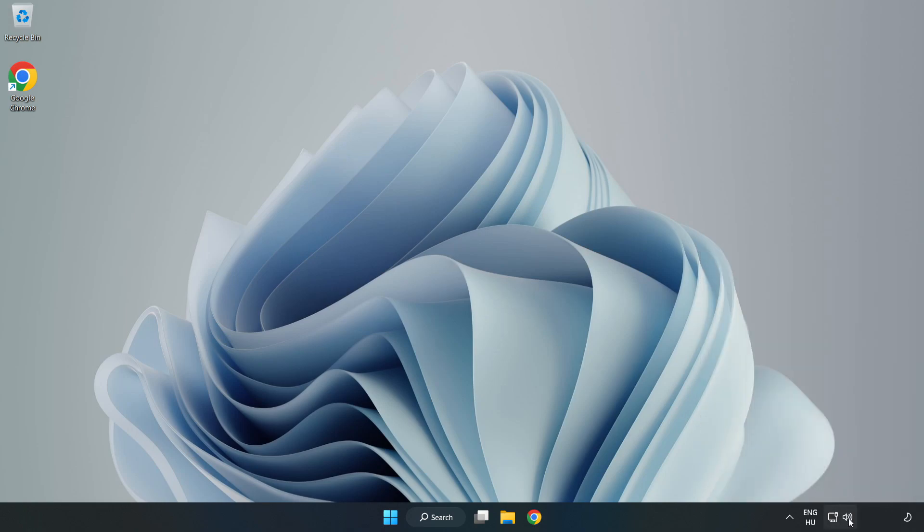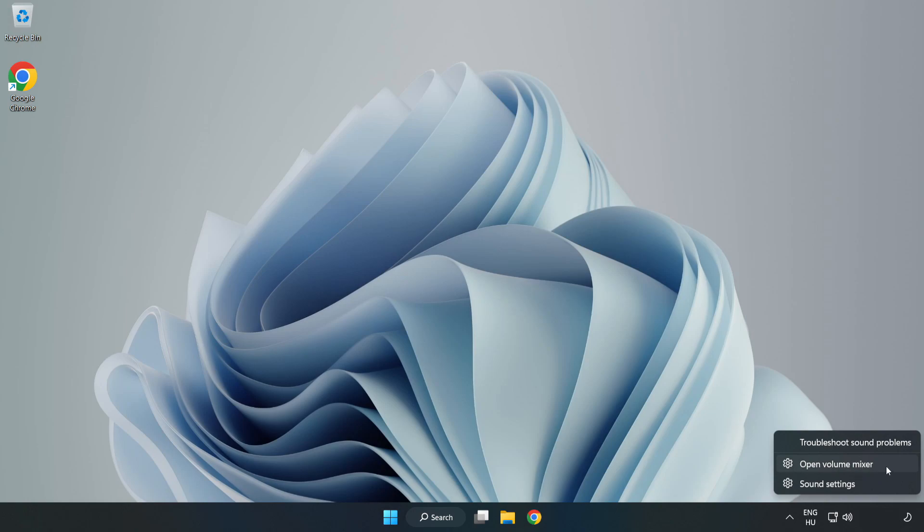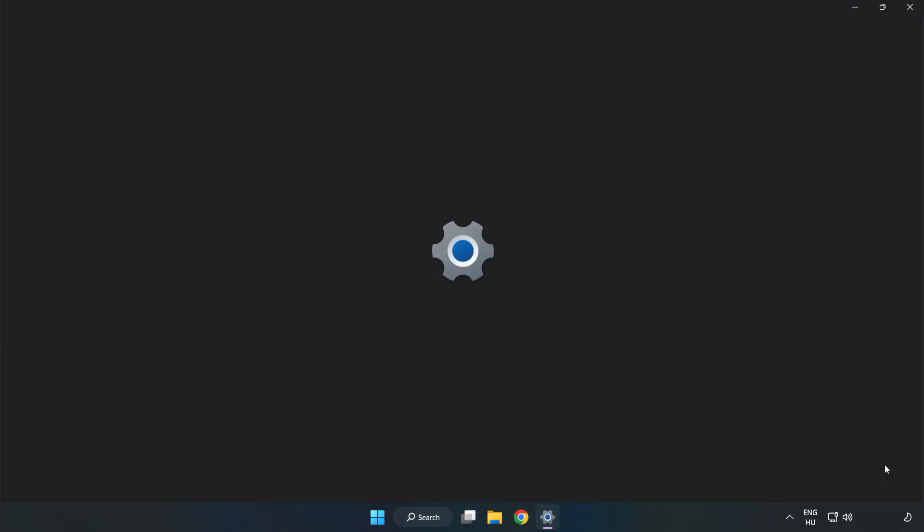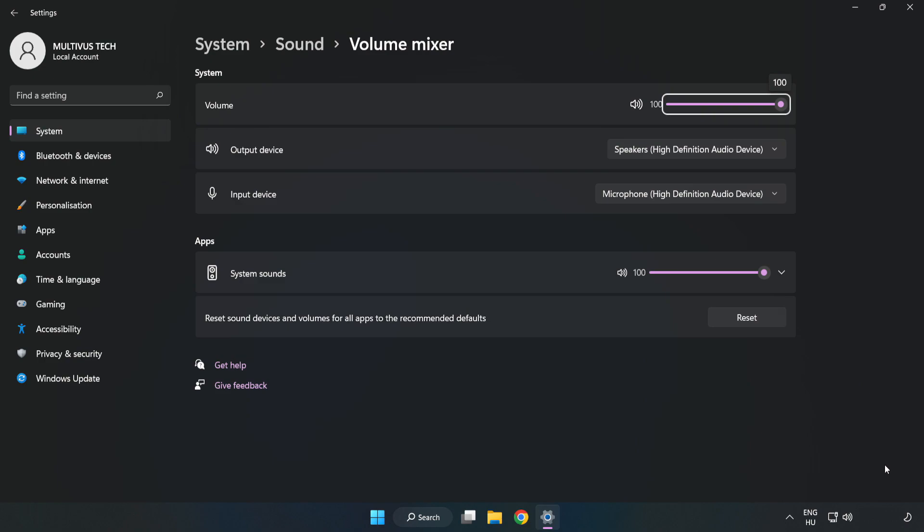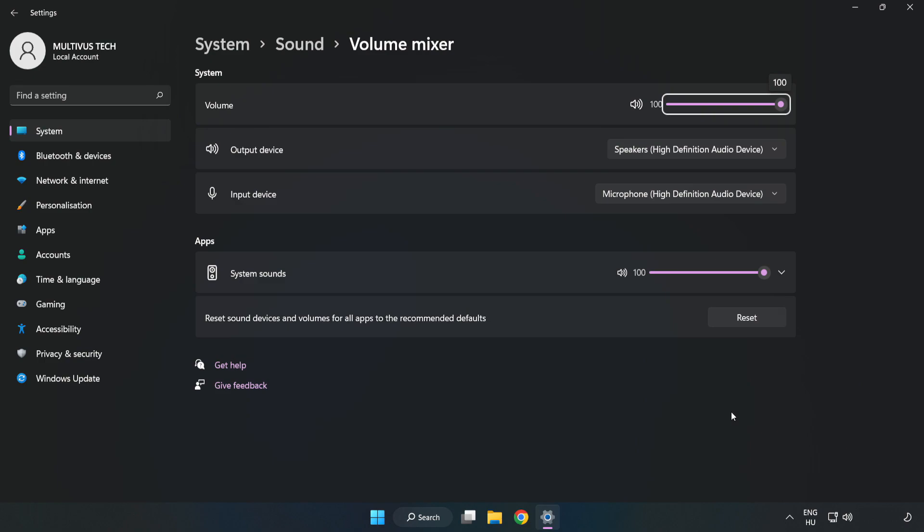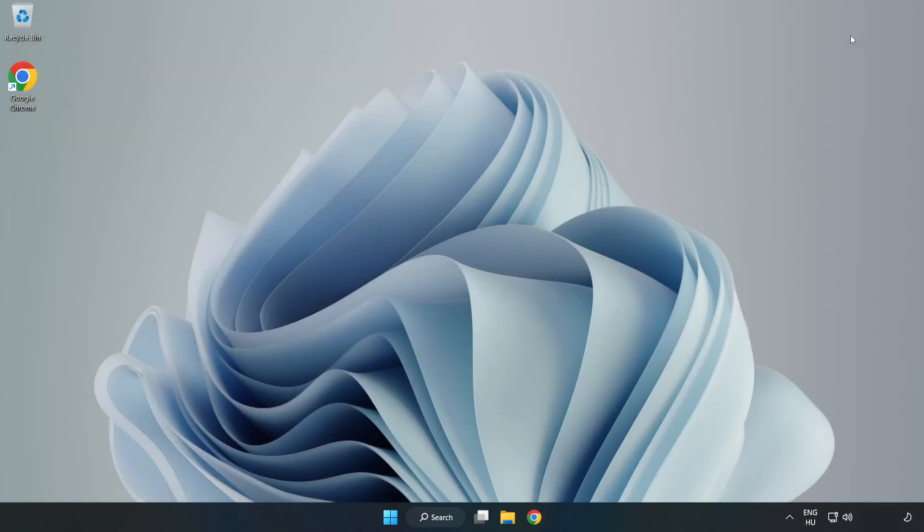Right-click Sound and open Volume Mixer. Reset Sound Devices and Volumes for All Apps to the Recommended Defaults. Click Reset. Close Window. Try to launch the application.